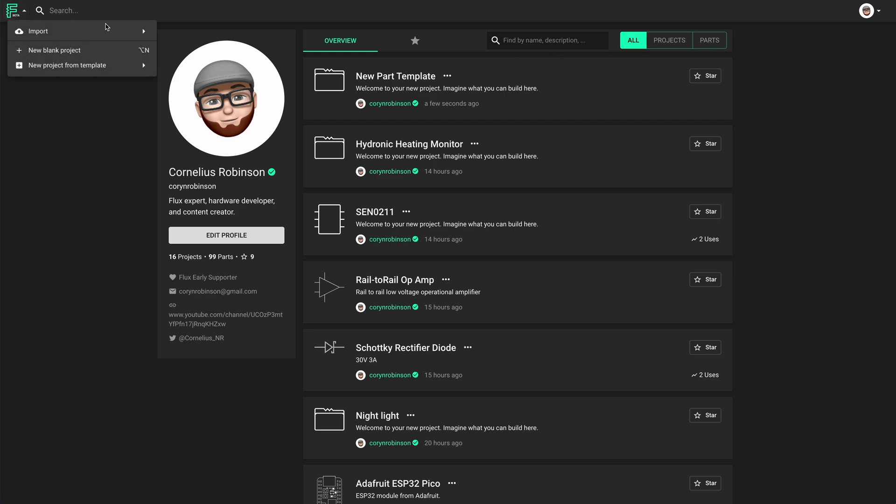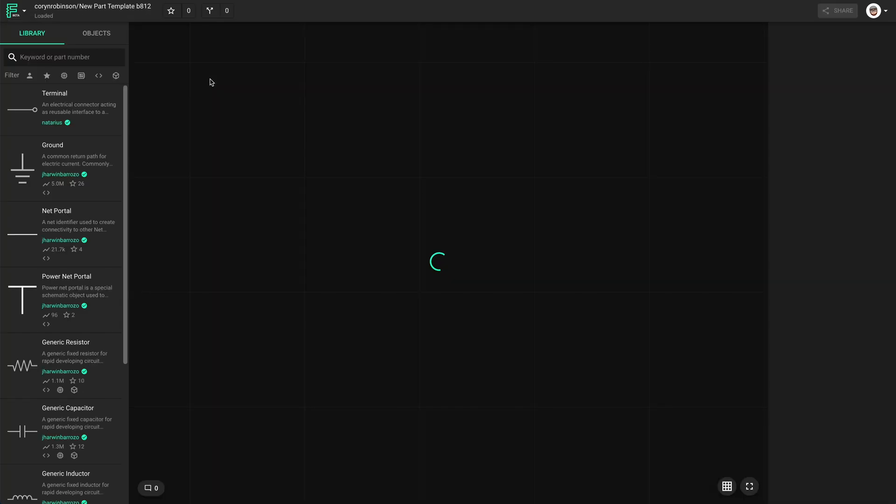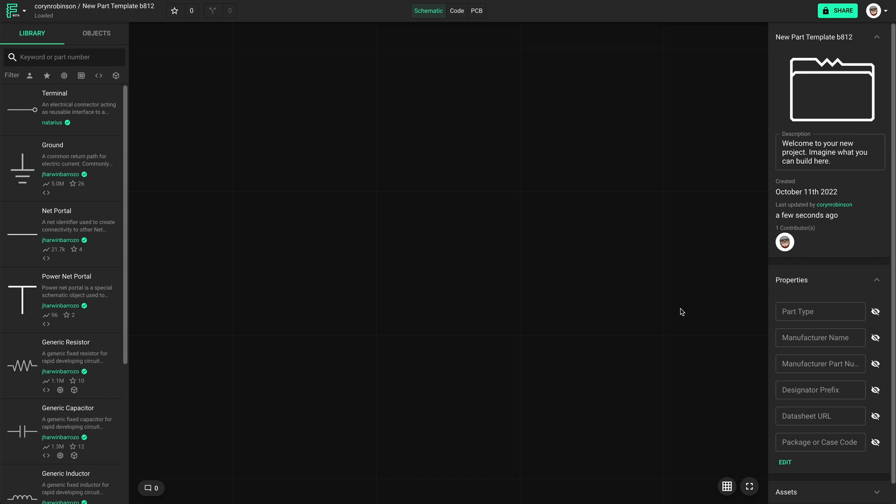Now instead of selecting new blank project, I can select the template I made. And all the properties are there.